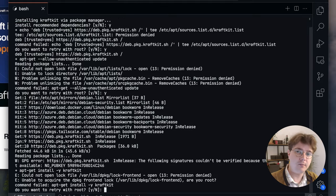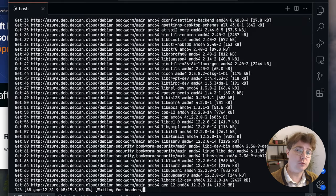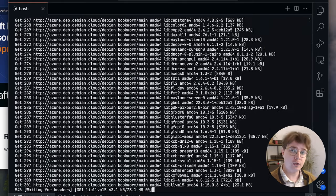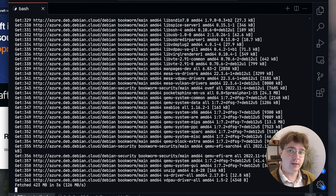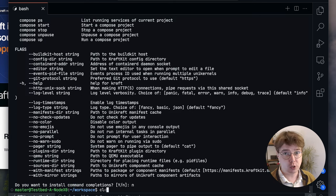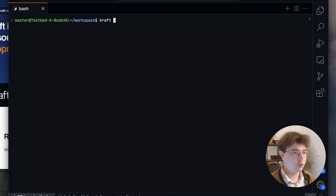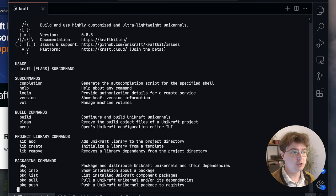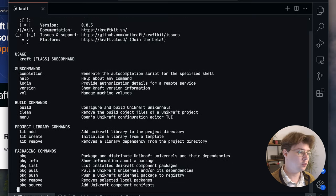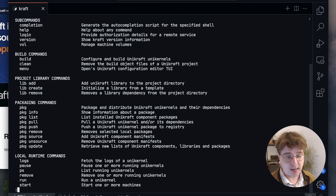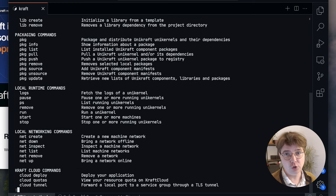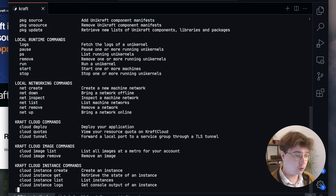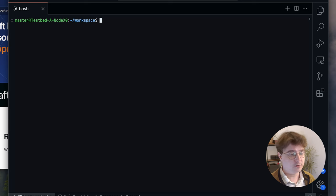Craft is our command line companion tool for managing Unikraft builds and allows you to convert your application into an ultra lightweight virtual machine image or unikernel. Great, now that this is installed I can just type craft -h to see its help menu. Here you'll be greeted with a whole host of subcommands that are used to build, package, and run unikernel virtual machines both locally and on the cloud.